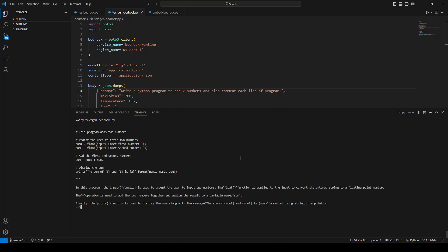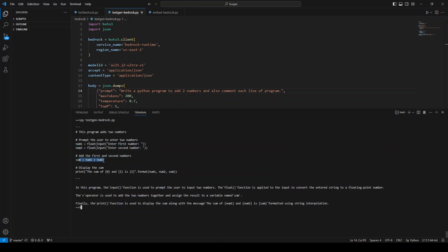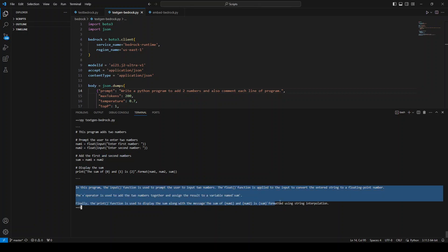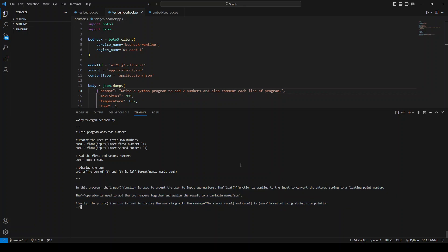It's just taking a bit of time. Okay, now you can see that it has defined these two numbers, it is adding these two numbers, and then printing it. And yes, it has commented all the lines. Not only that, but at the end it is also giving us the synopsis of this whole program.